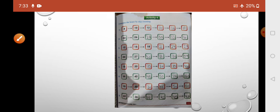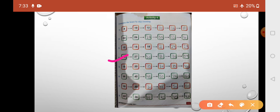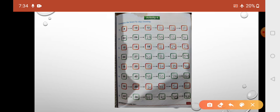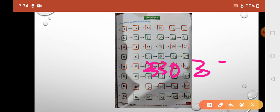The next pattern — the 4th one — we also skip 2 numbers: 24, skip 25, 26, skip 27, 28, skip 29, 30. So in this one too we skip 2 numbers each time. The 5th pattern, we skip 5 numbers each time: 15, then 20, then 25, then 30, then 35, then 40.